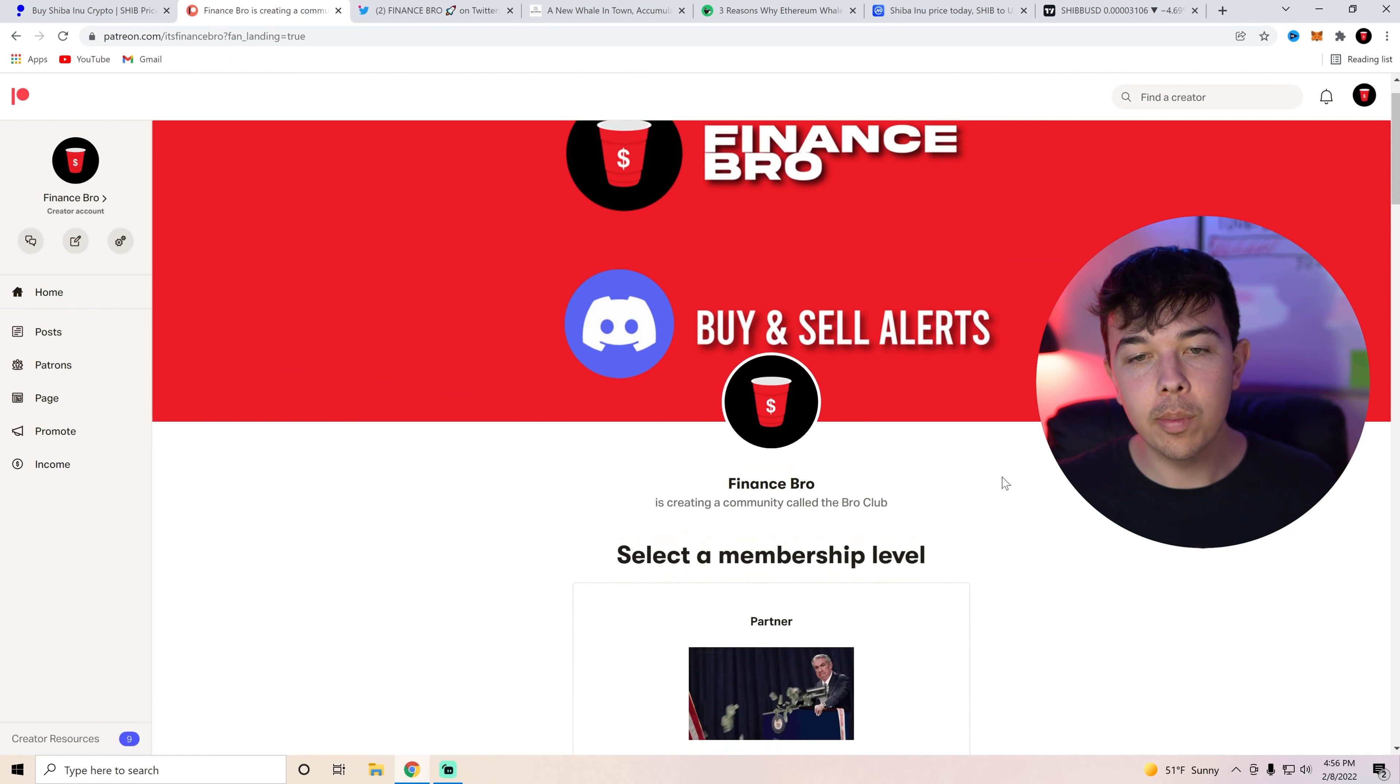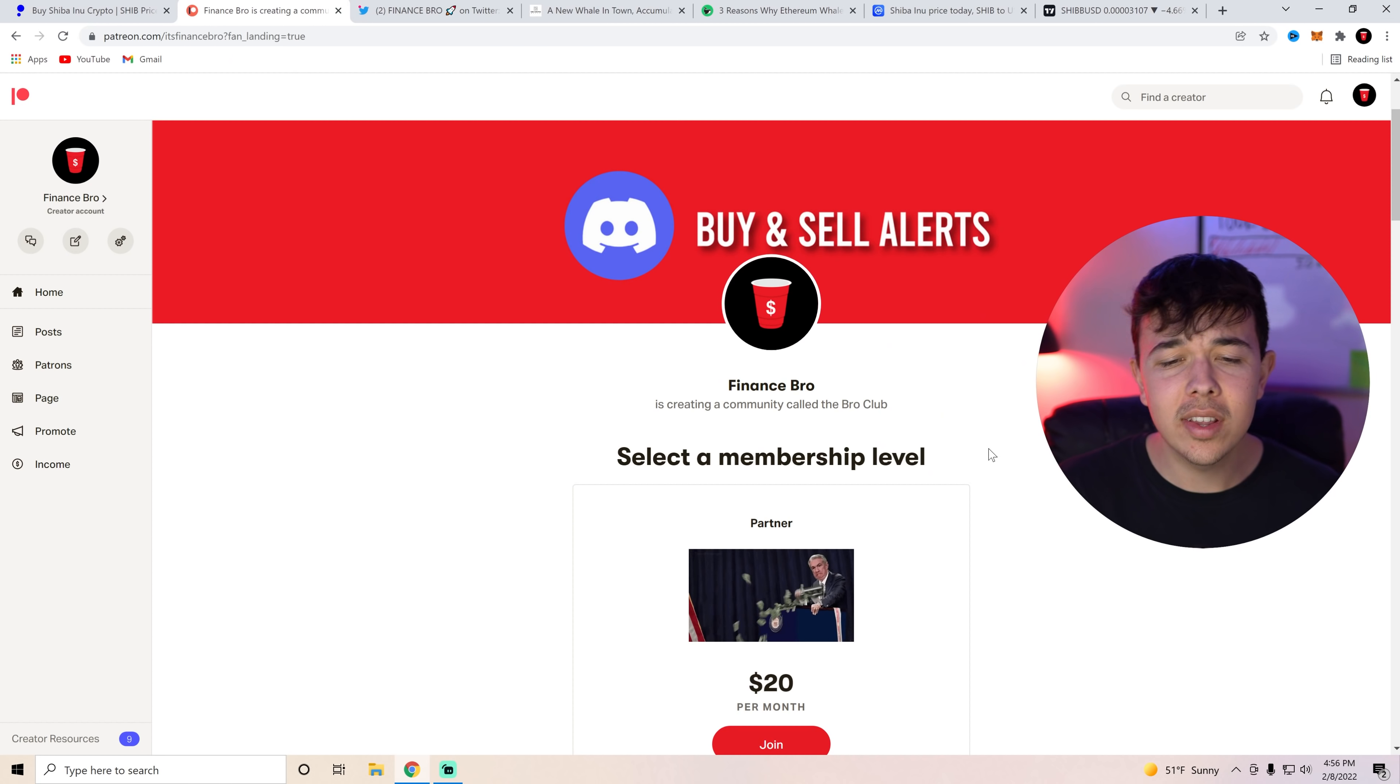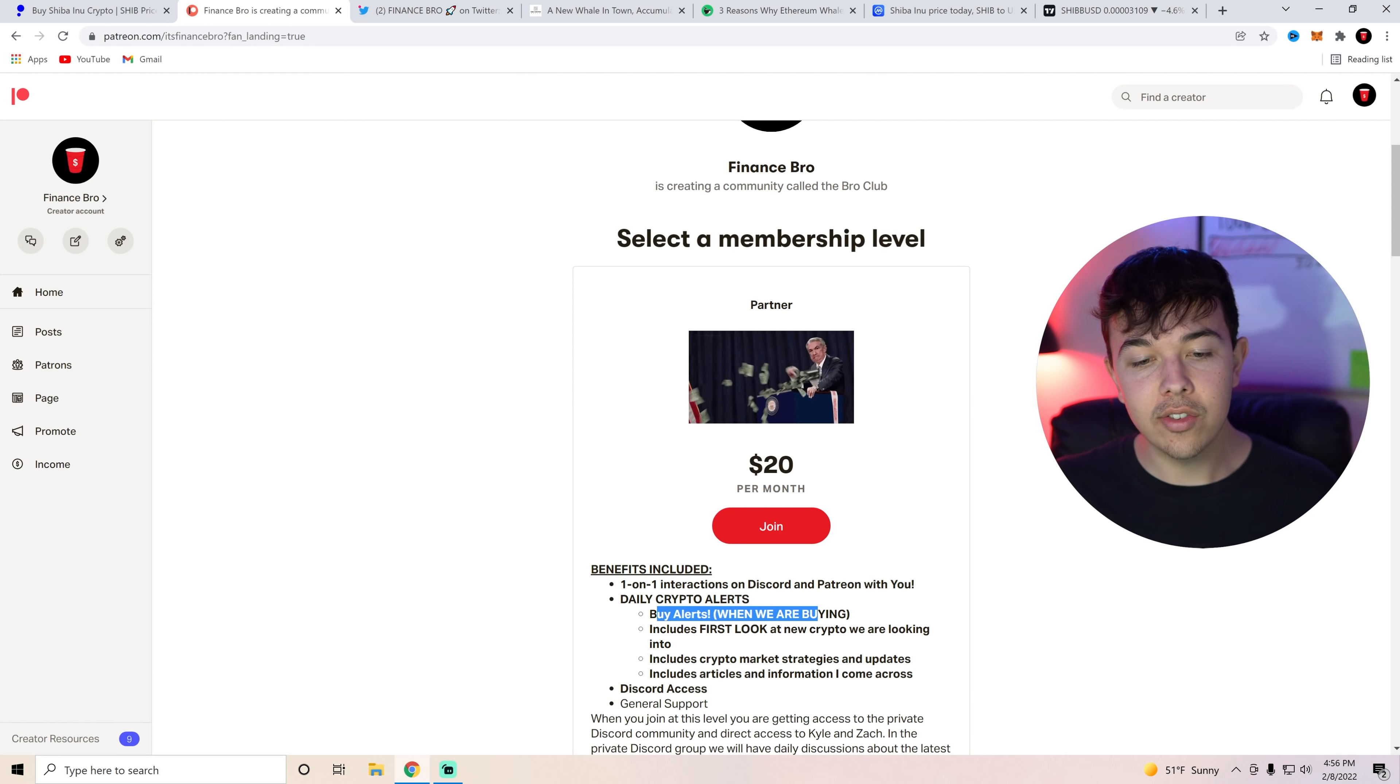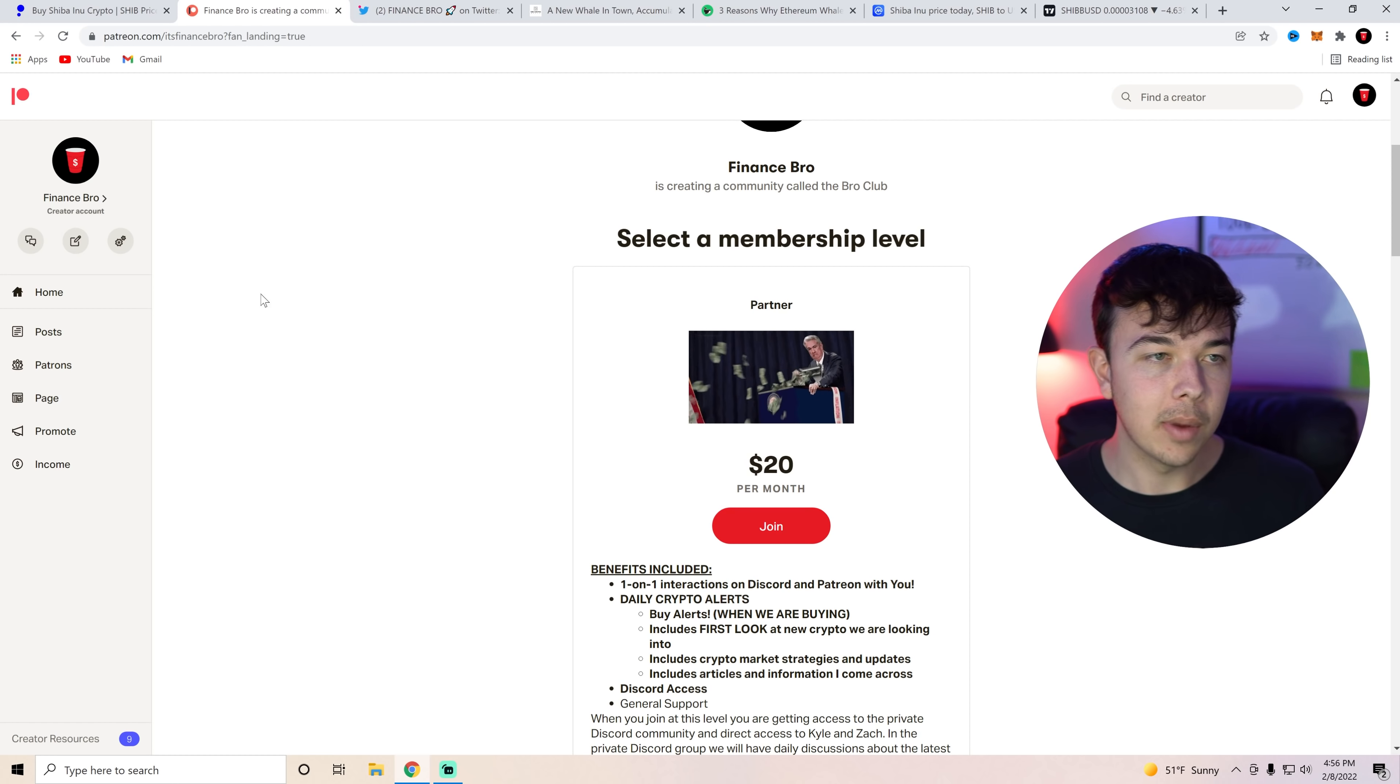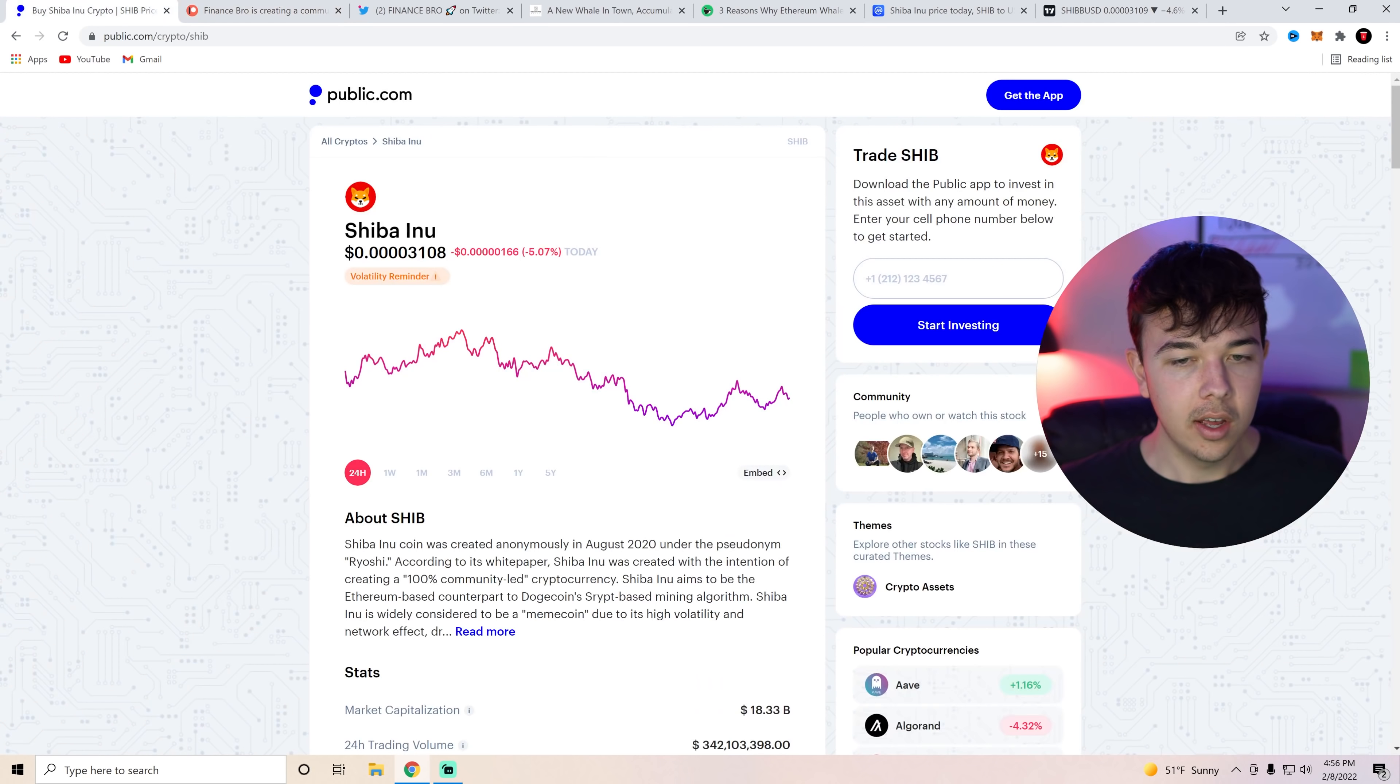Also join the private Discord. If you guys don't know, we give out our buy and sell alerts on our private Discord with the second link in the description. On here, you're going to get one-on-one interactions, buy alerts, daily crypto alerts, as well as first looks into new crypto we're looking at buying. So if you guys want to, go ahead and get signed up with the second link in the description.